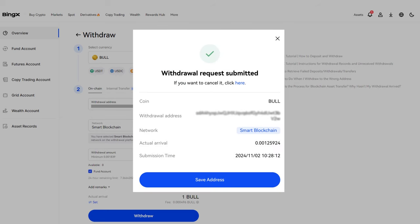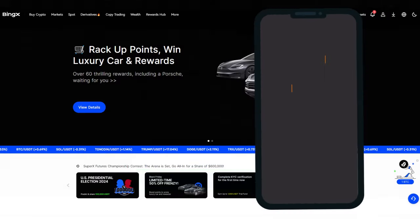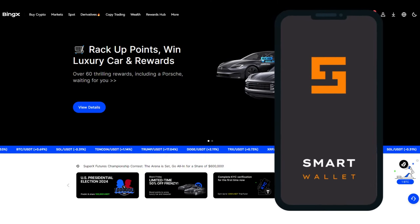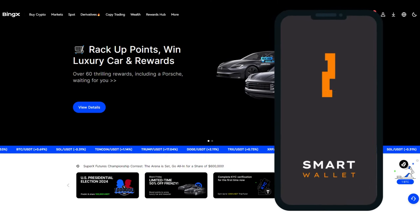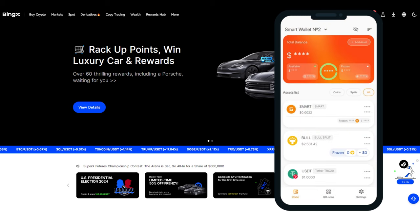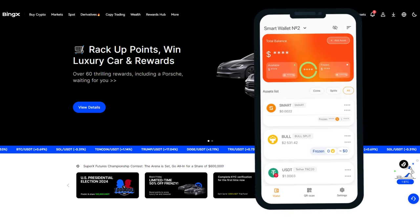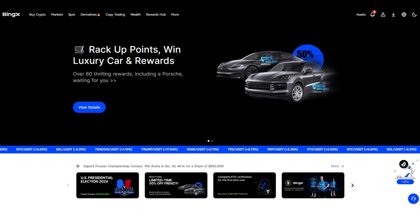Done. Your withdrawal request has been submitted. You can save the address for future use by clicking on the Save Address button. Once the transaction is processed, the tokens will be deposited into your wallet. Please note that the exchange charges a transaction fee.